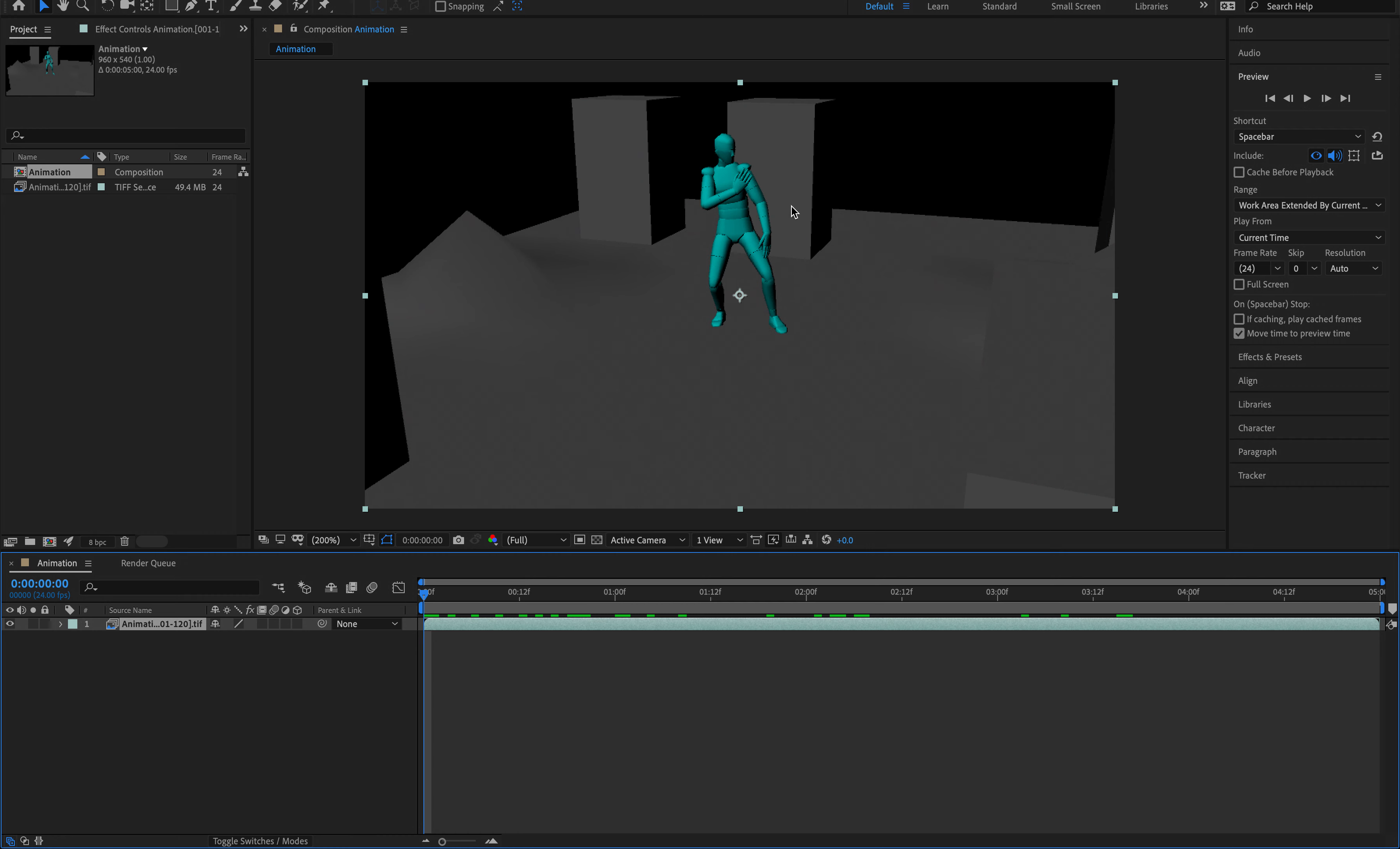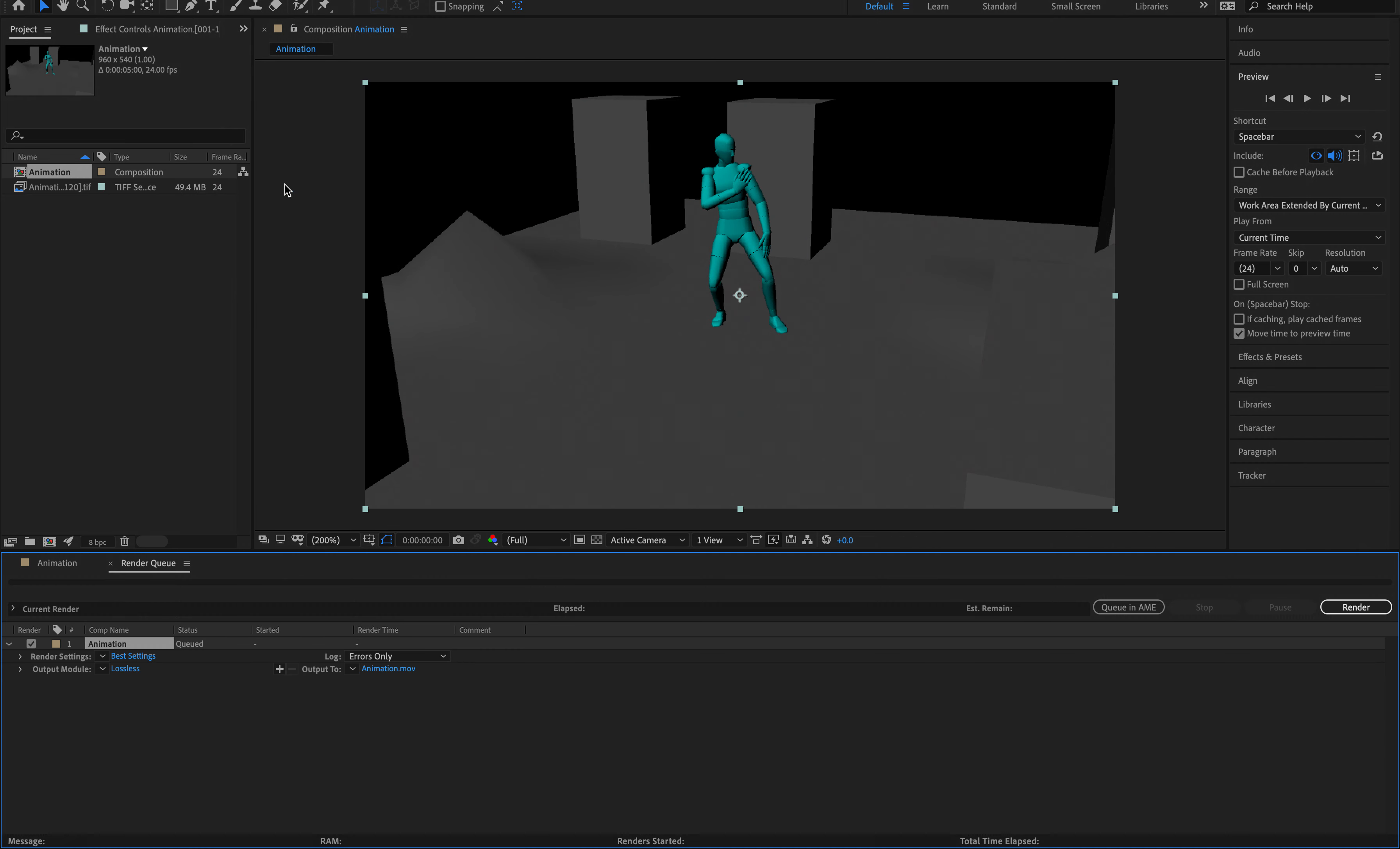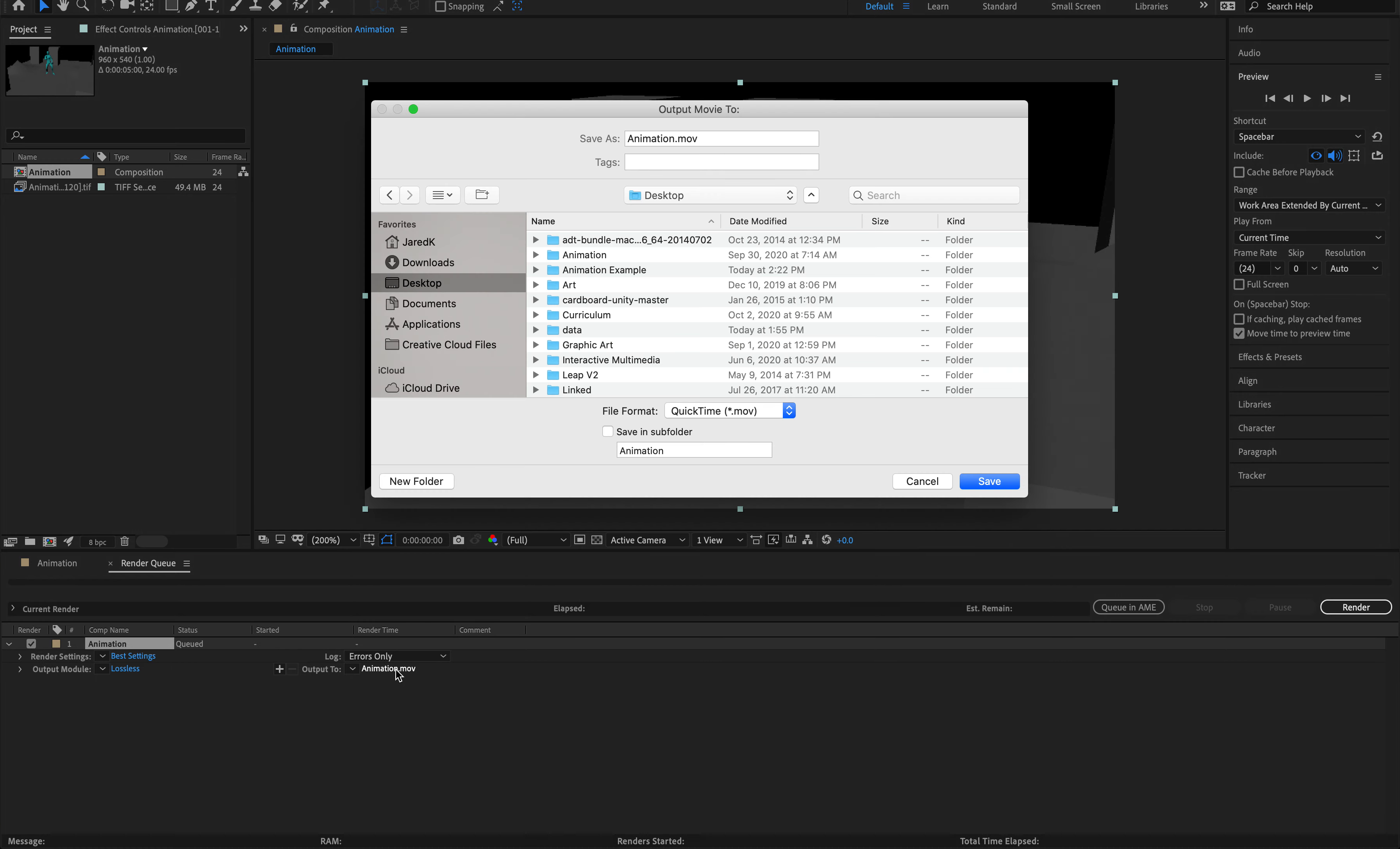So the next thing I'm going to do is I'm going to go to the top to where it says Composition, and I'm going to go to where it says Add to Render Queue. So I'm going to add to my render queue, and I'm going to go down here where this render queue is, and I'm going to go to where it says Output To. I'm going to click on animation.mov.